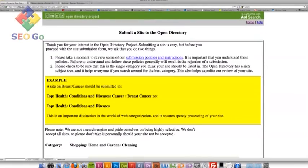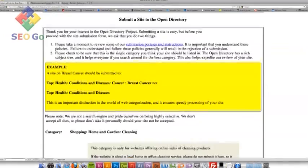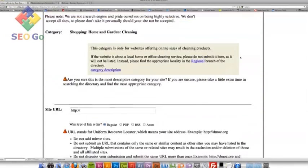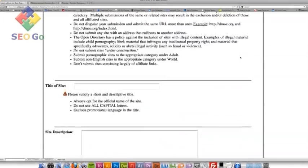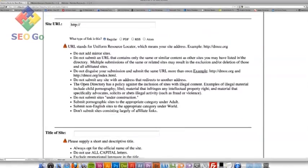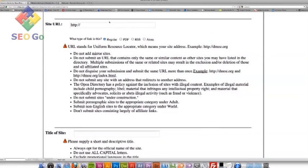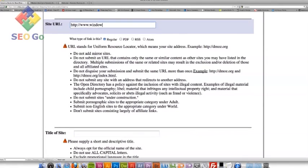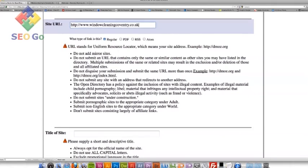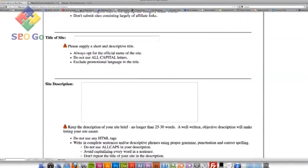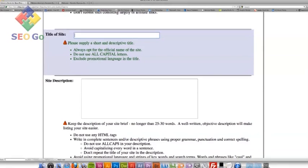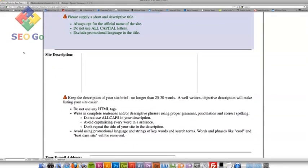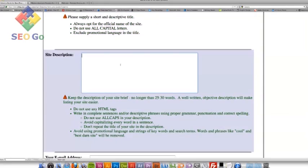It's quite self-explanatory what you do here. It's got some instructions if you're not sure. So what I'm going to do now is type in my URL. My site URL is windowcleaningcoventry.co.uk. And the title of my site is windowcleaningcoventry.co.uk.